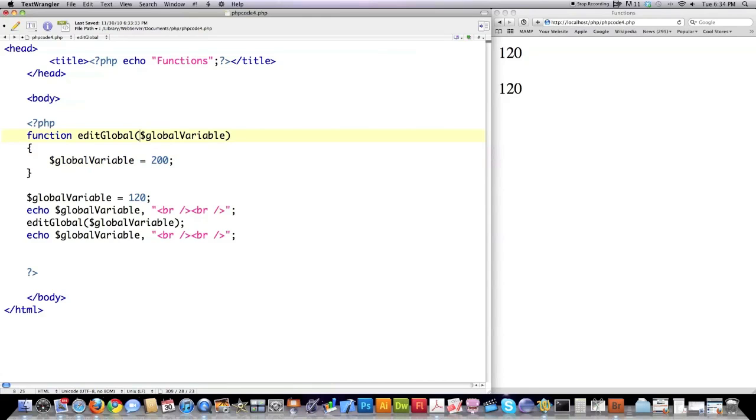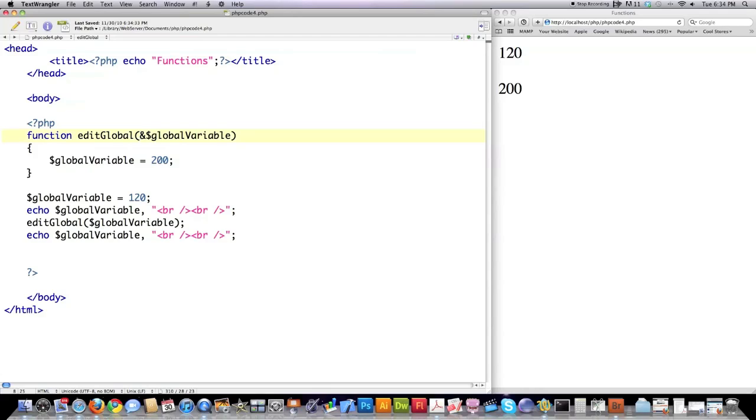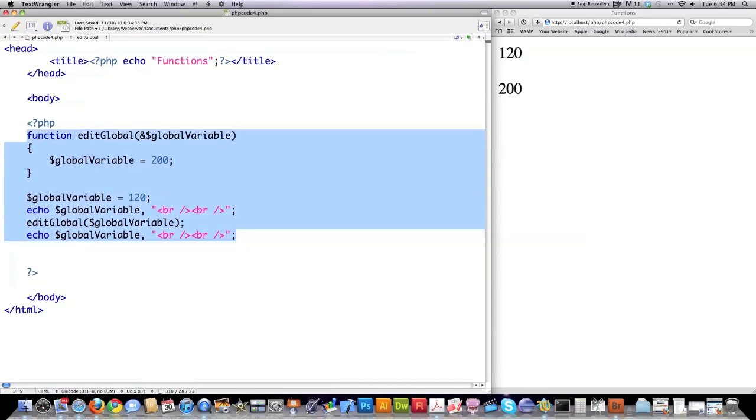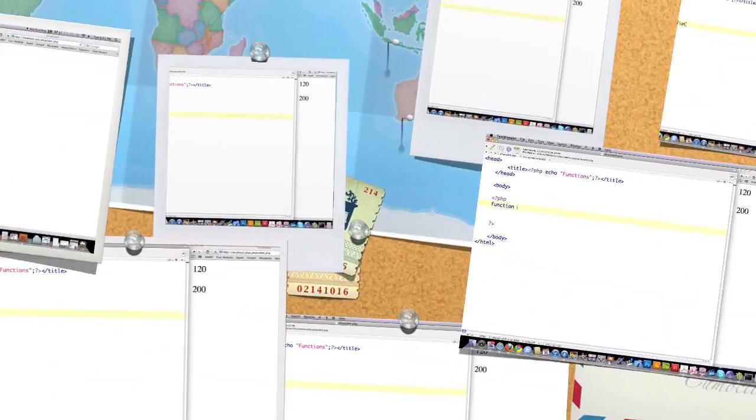Actually, what you're going to do is pass a reference to the global variable just by putting this ampersand in right here. So just put the ampersand in there. And then that is all you changed. Save it. Jump over here. And you can see now 200 printed out. This is an actual reference, a pointer, what have you. If you don't know what pointer means, don't worry about it. But this is actually a reference in memory that is being passed. And that is the reason why you are now able to edit that global variable. So that's how you edit global variables. You're not really supposed to do it technically. But if you wanted to do it, that is how you do it.